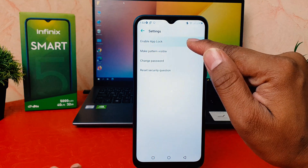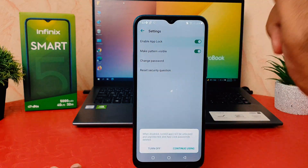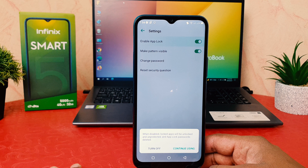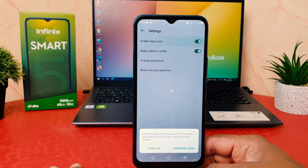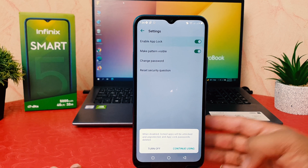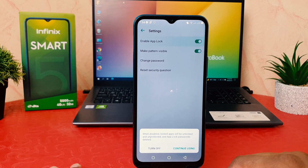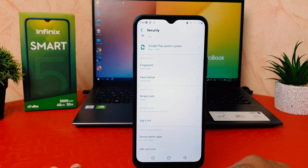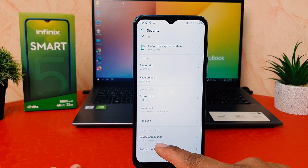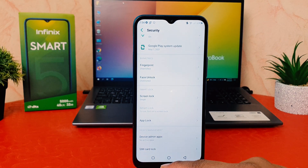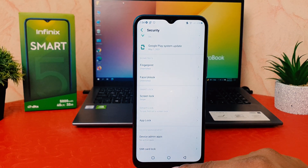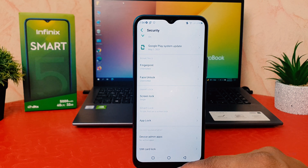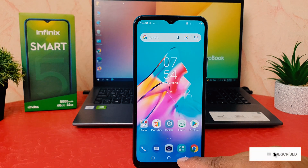After clicking that icon, if you decide to disable, you can click 'Enable App Lock' to toggle it off or turn it off. After clicking Turn Off, it will give you a confirmation message. Click Turn Off to confirm. You can see I successfully disabled app lock on my Infinix Smart 5.